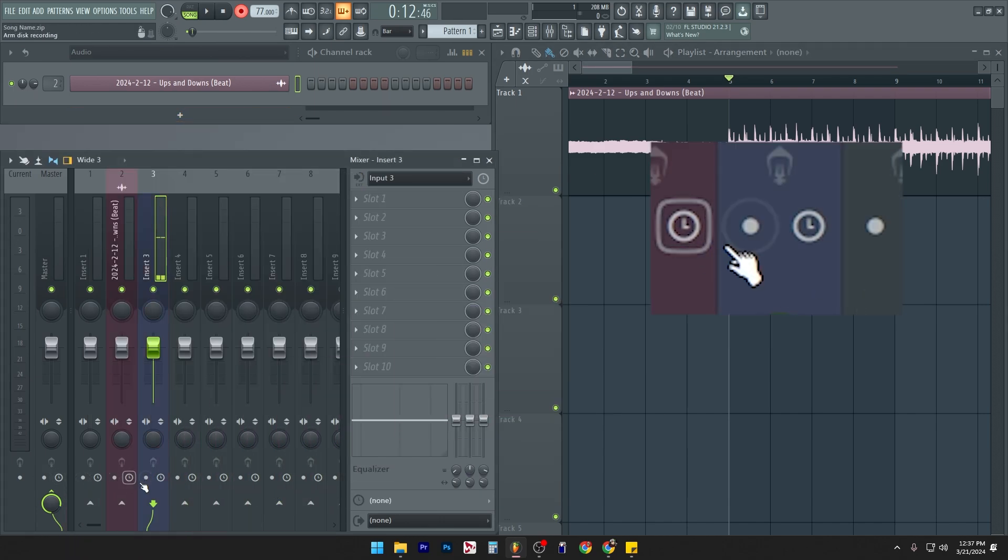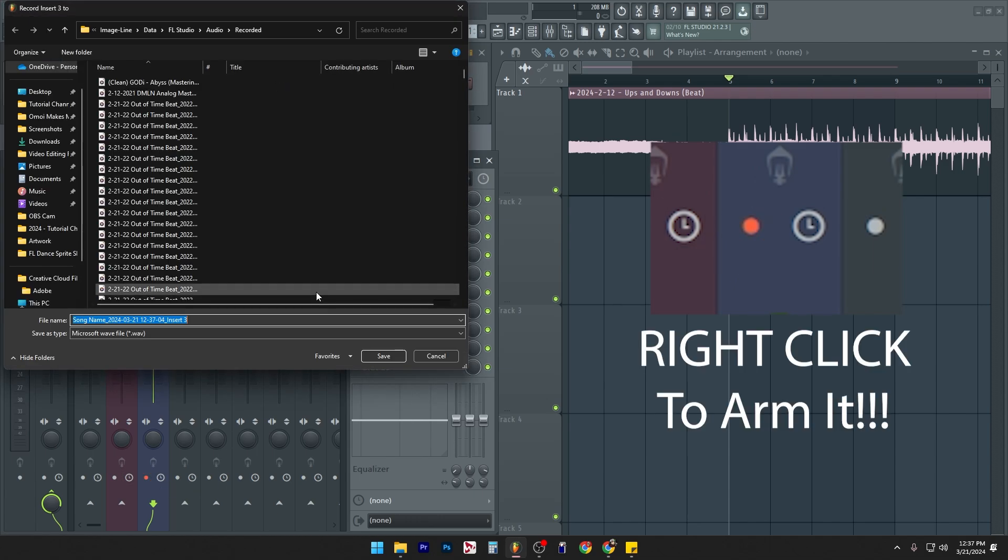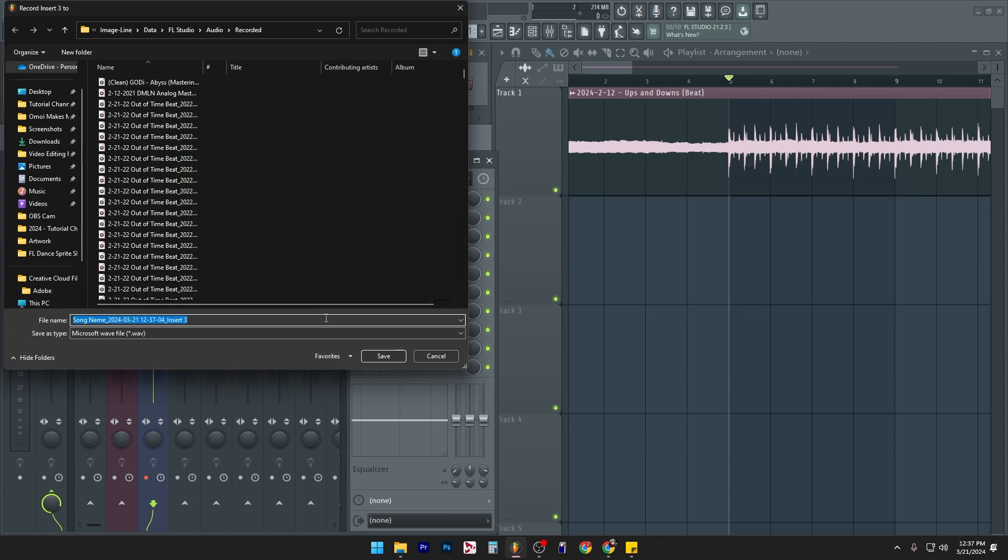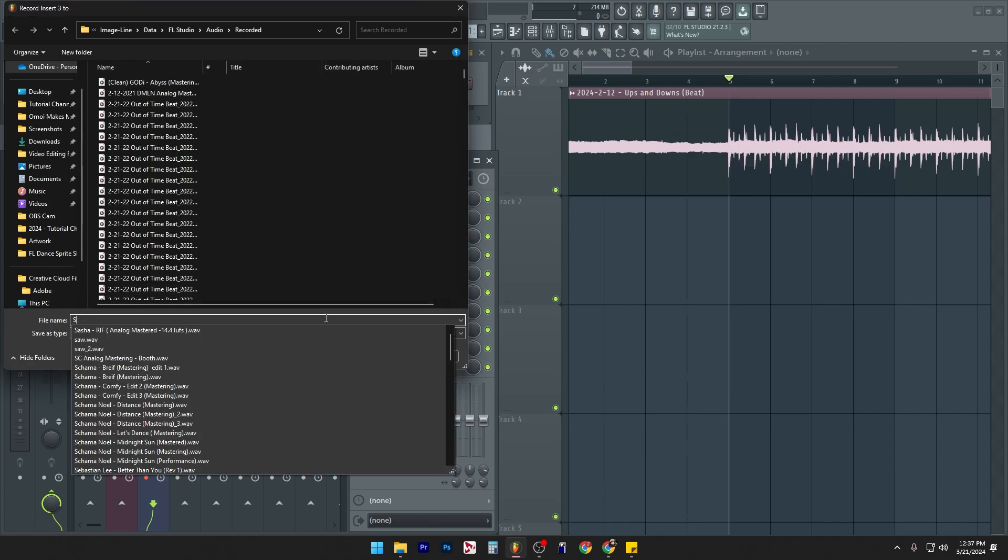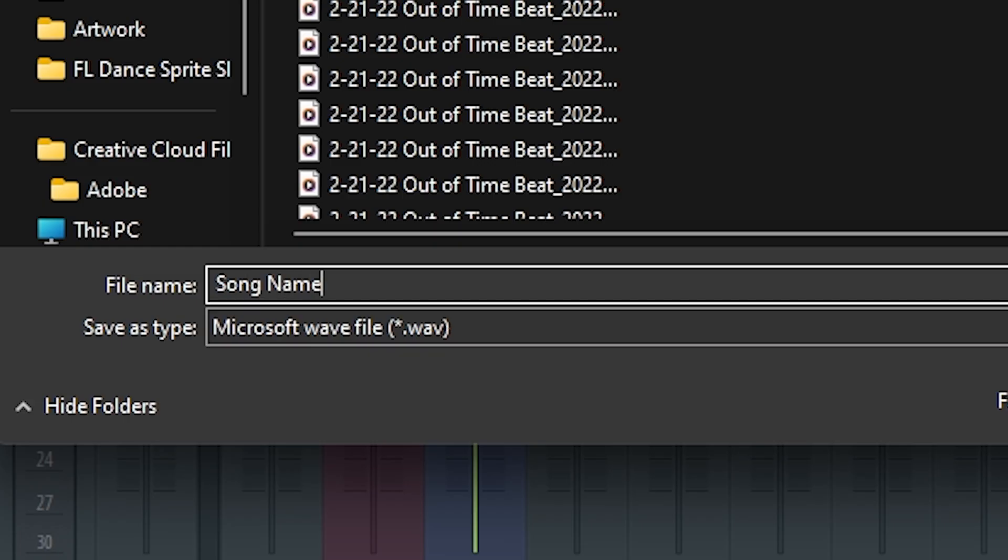left click to the arm, right click to arm it. Now we're going to call this song name, artist name, and you could just leave it just like that. Or you could just put something like vocals.